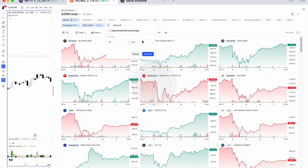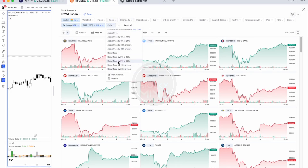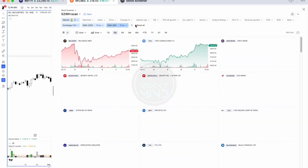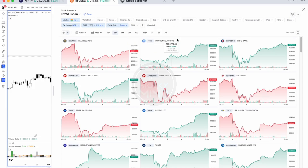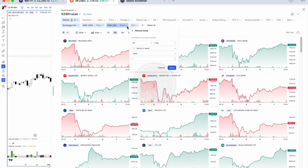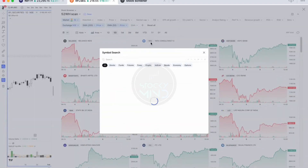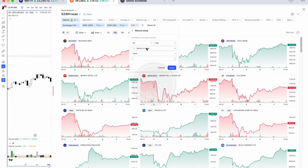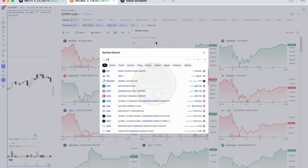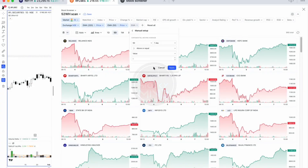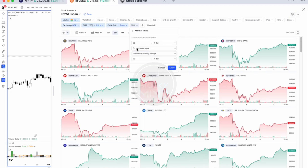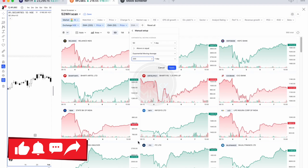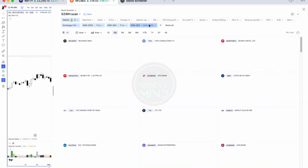Similarly, select the 50 EMA for the one-day timeframe so that price should be above the 50 EMA. Then add one more condition: the 50 EMA should be above or equal to the 200 EMA. After applying this, it gives you stocks where the 50 EMA is above the 200 EMA, bringing the count down to 891 stocks.